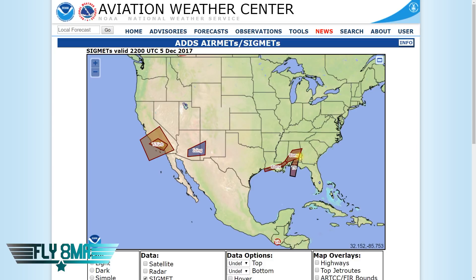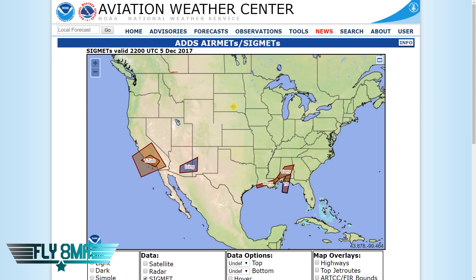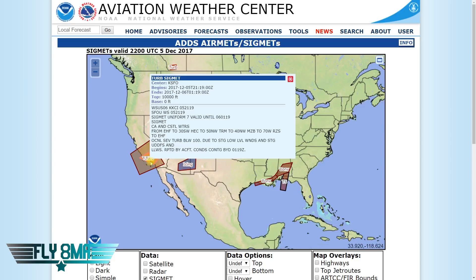Severe icing, thunderstorms, dust storms, volcanic ash — that's really bad even for airliners. Even those guys don't try to go through that. Looking at this map, we have those two different types of SIGMETs: convective SIGMETs and a regular SIGMET for icing, plus another one up here for turbulence and another one over there for turbulence.